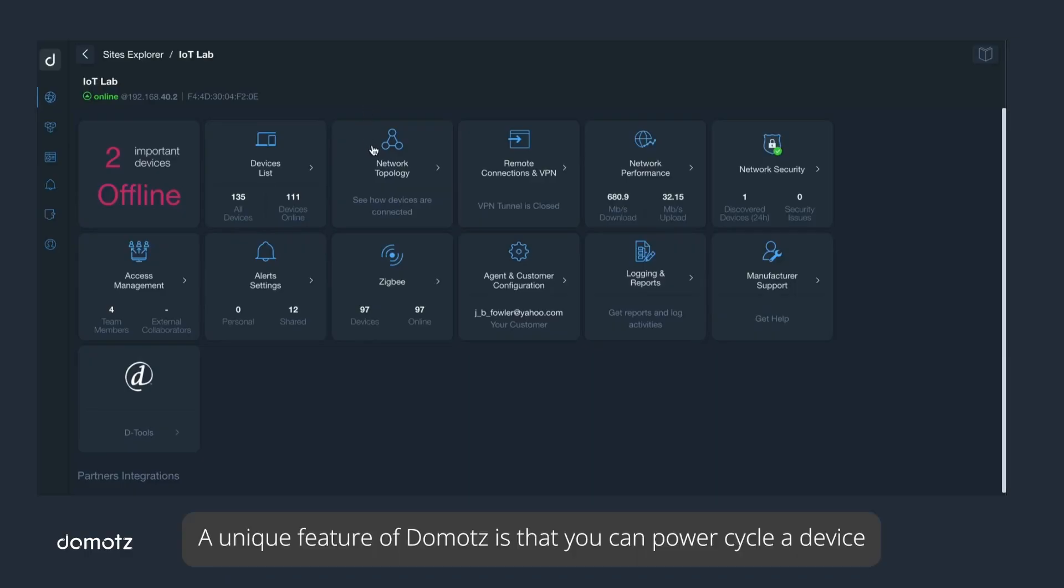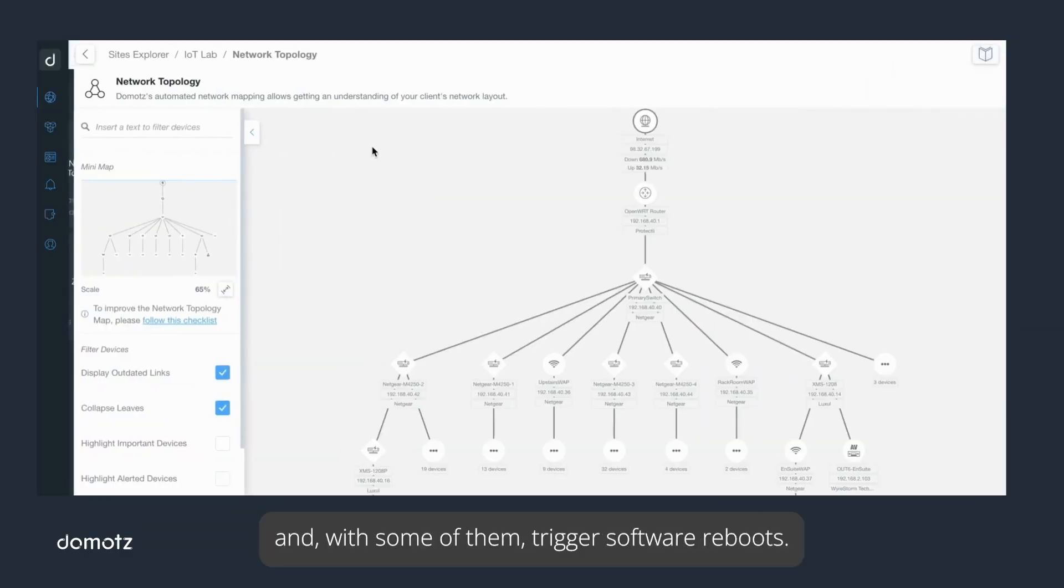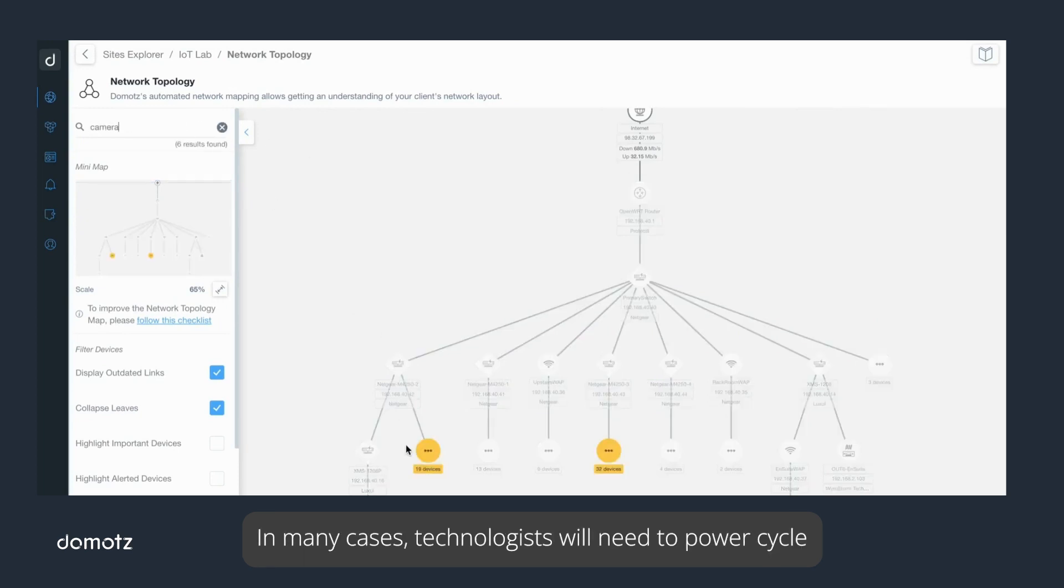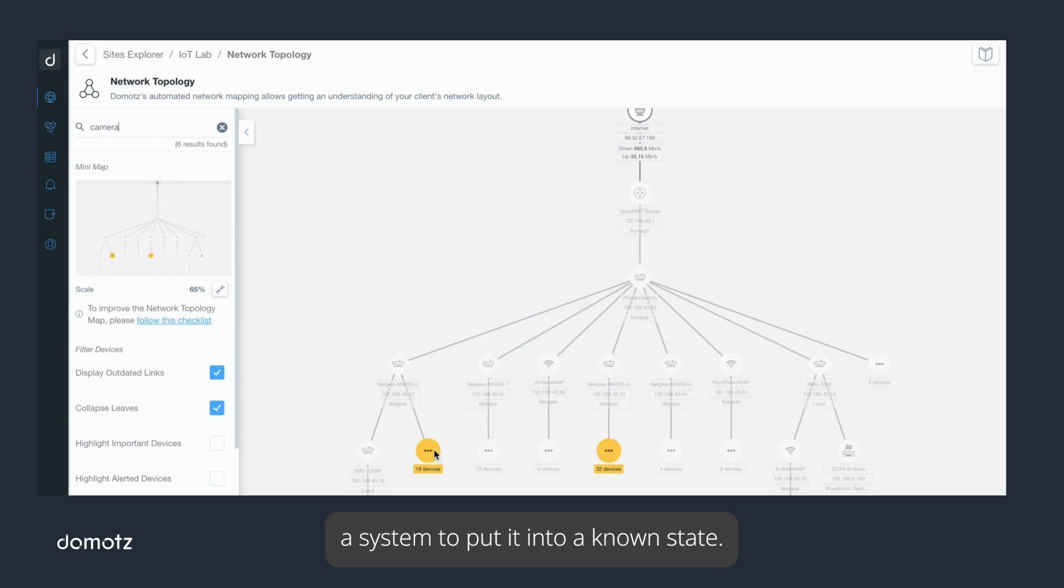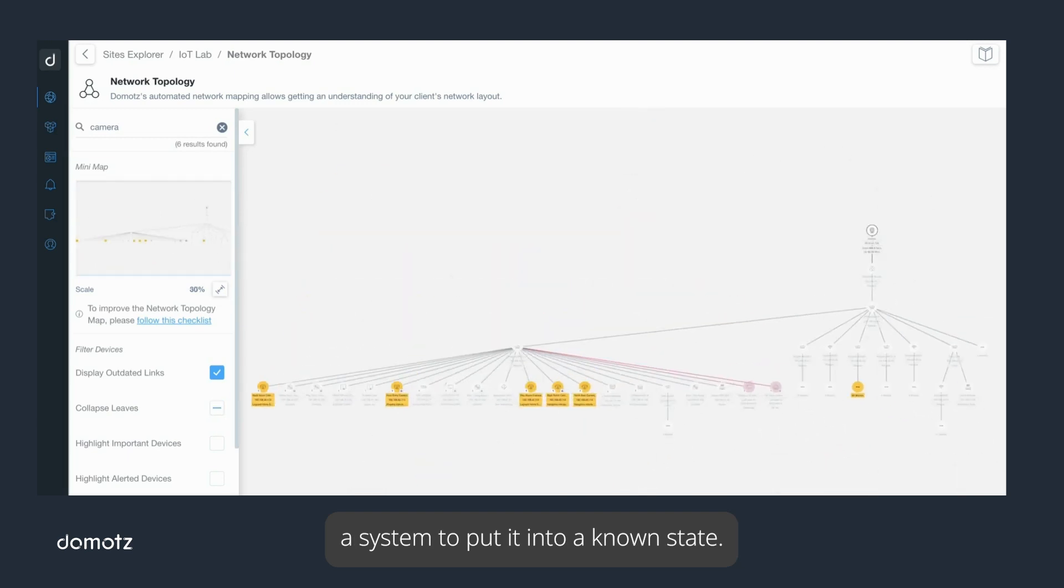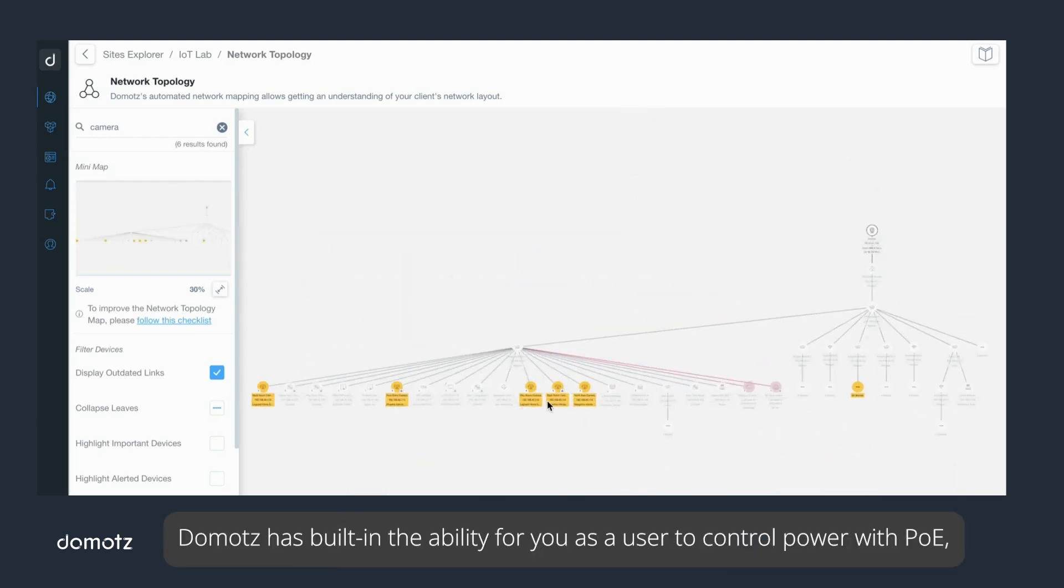A unique feature of Domotz is that you can power cycle a device and with some of them trigger software reboots. In many cases, technologists will need to power cycle a system to put it into a known state.